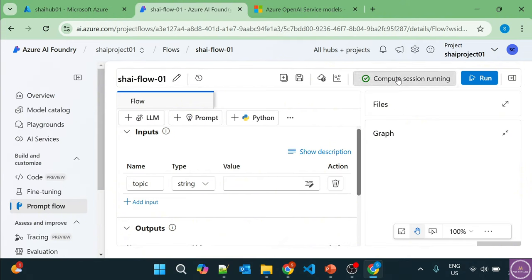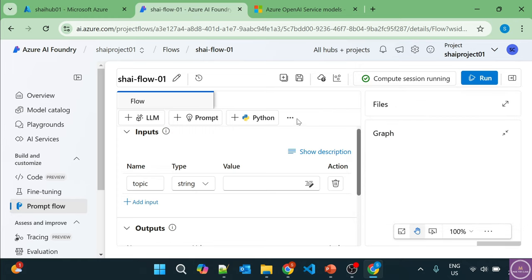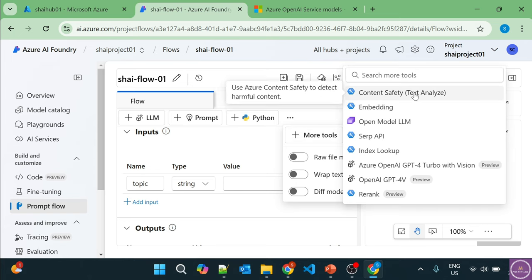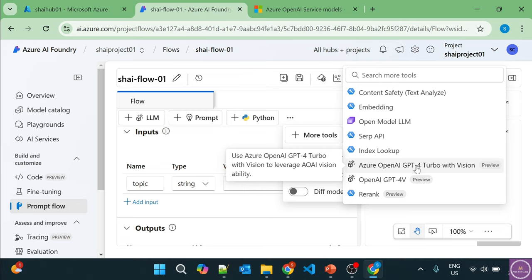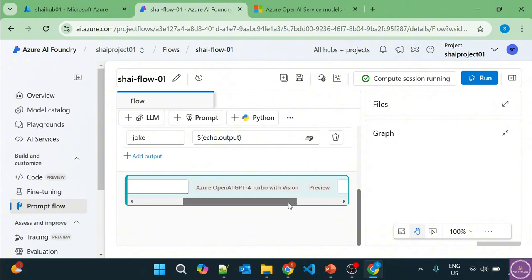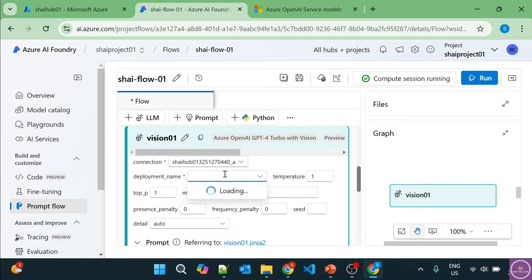The compute session is started now. If I click here, there is a VM E4S V3 deployed. Now if we go to more tools, I have an option of GPT-4 Turbo with Vision. Let's select this — Vision 01 — and add it. If I click on connections, there is a connection available. Let's check for the deployment — it should be GPT-4.